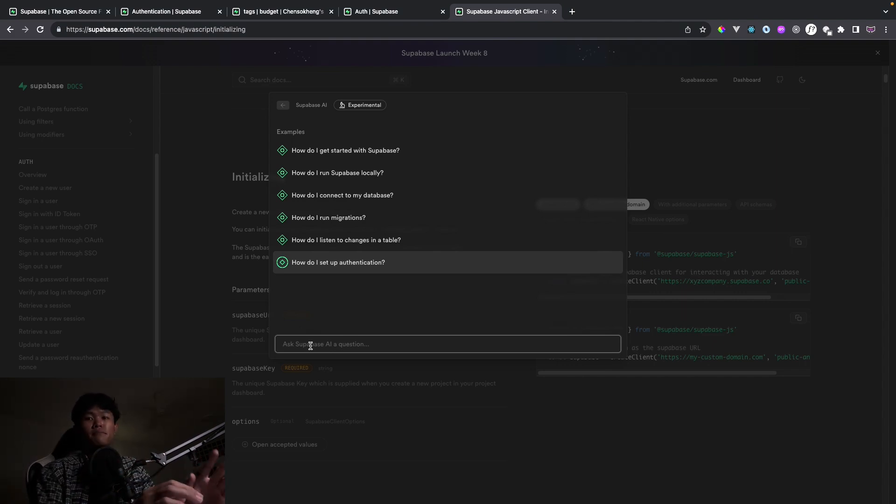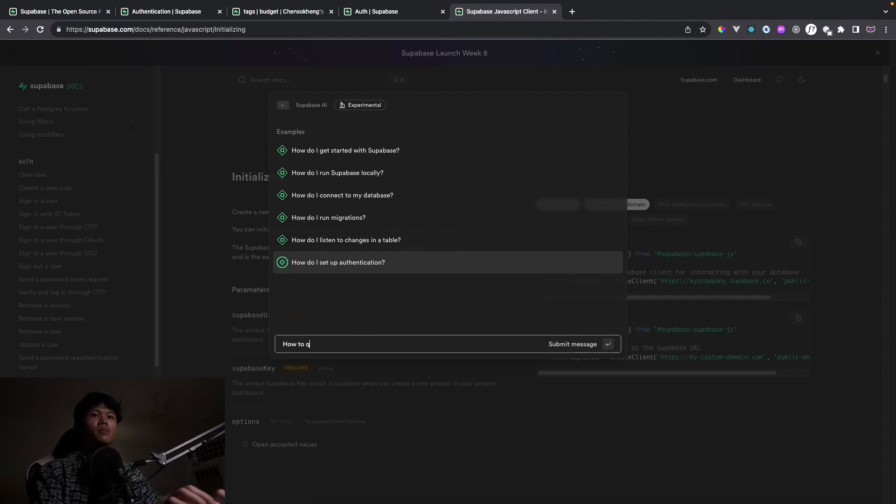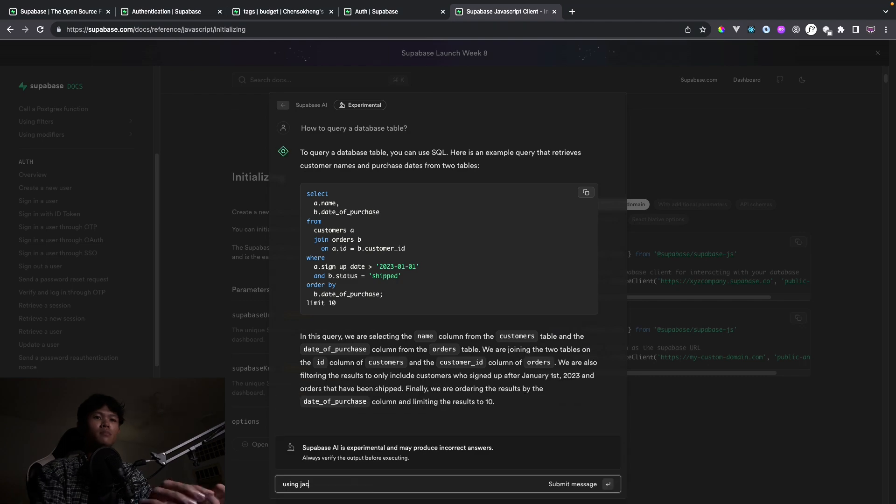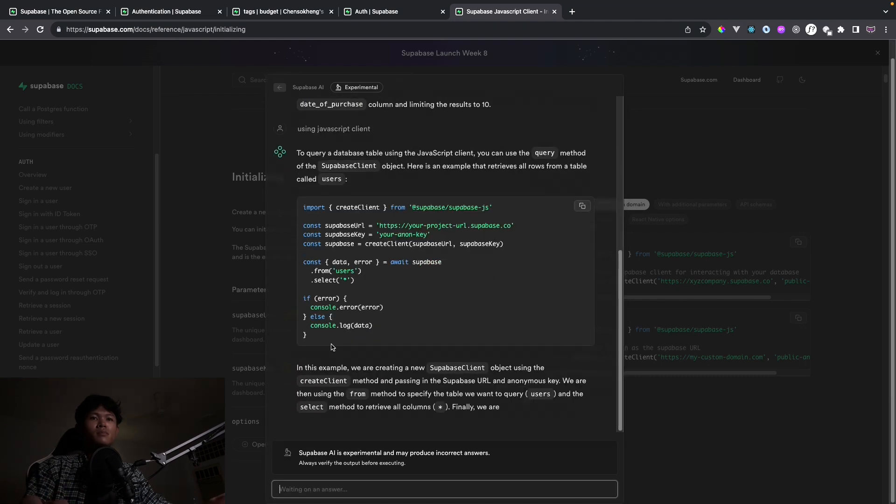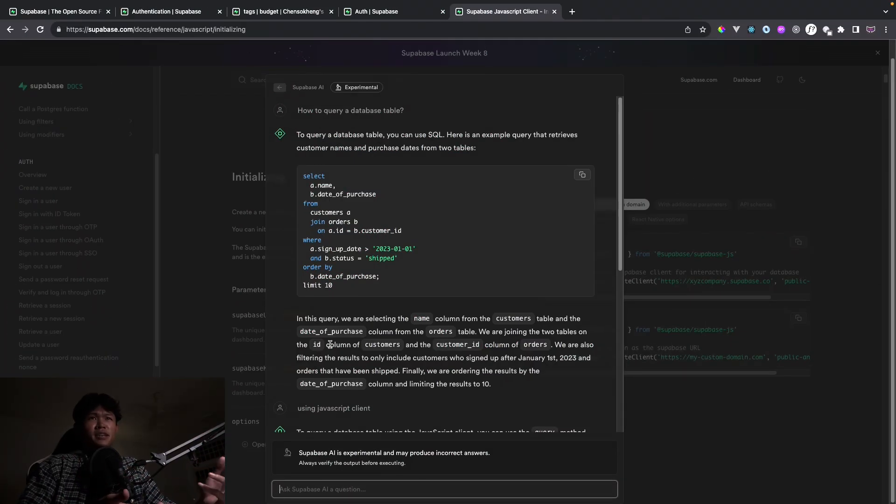For example, I'm going to type something like how to query a table and things like that. All right. So as you can see, it worked just like ChatGPT, I think. Yeah, it is.